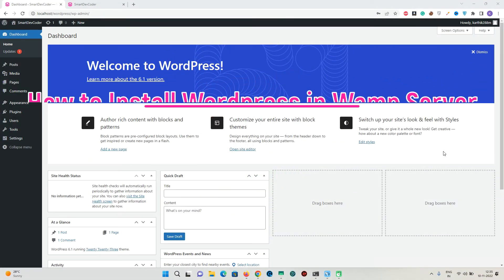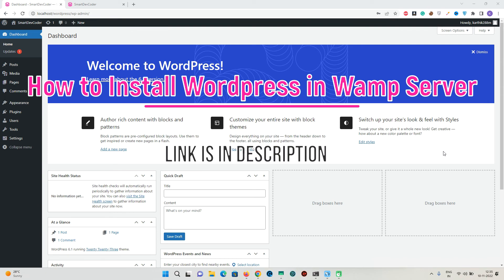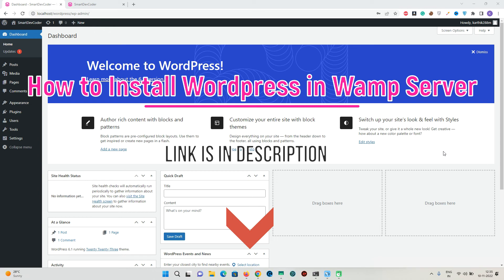One more thing — if you want to install WordPress on your XAMPP or WAMP server, I have made a video on that. The link is in the description of this video. Please check it out if you want to set up WordPress on your WAMP server.